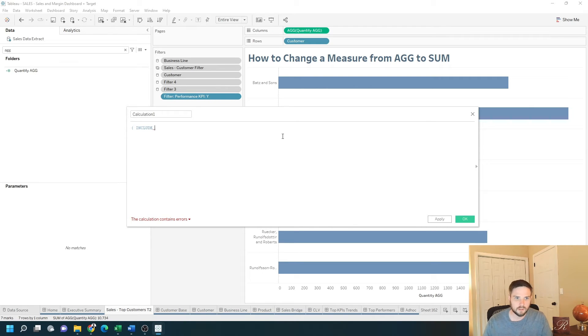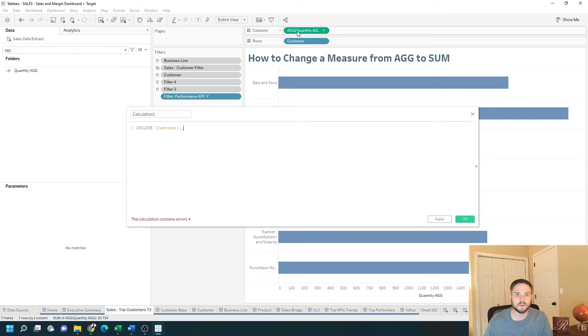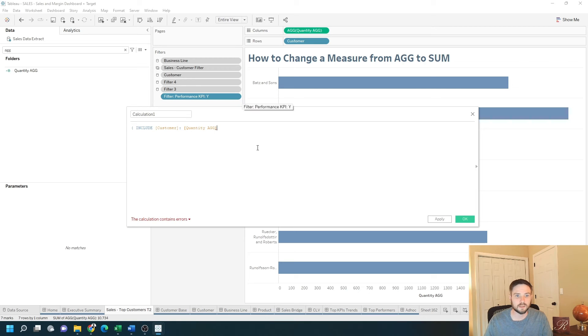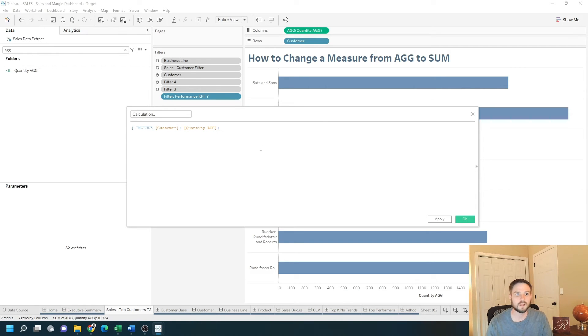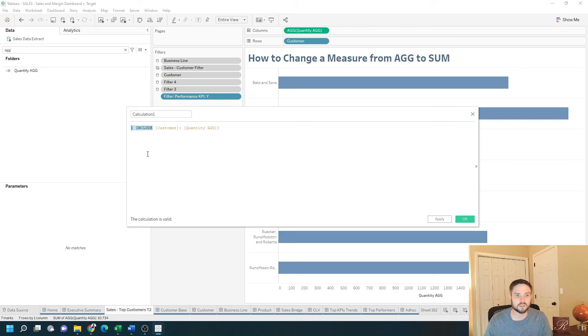So let's change this to include customer and then pass in my aggregated pill with the curly bracket. By wrapping the aggregated value in a level of detail calculation, it changes it to a not aggregated pill.